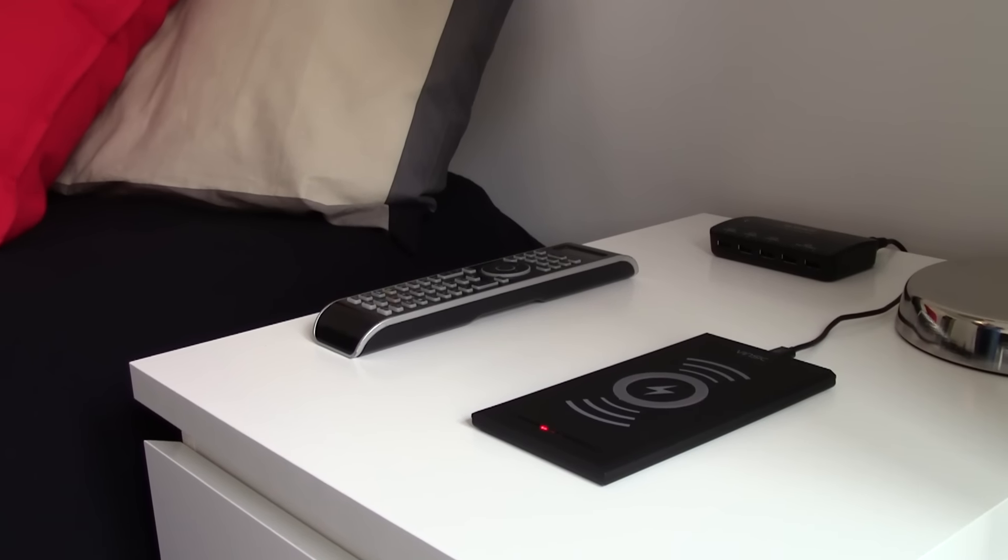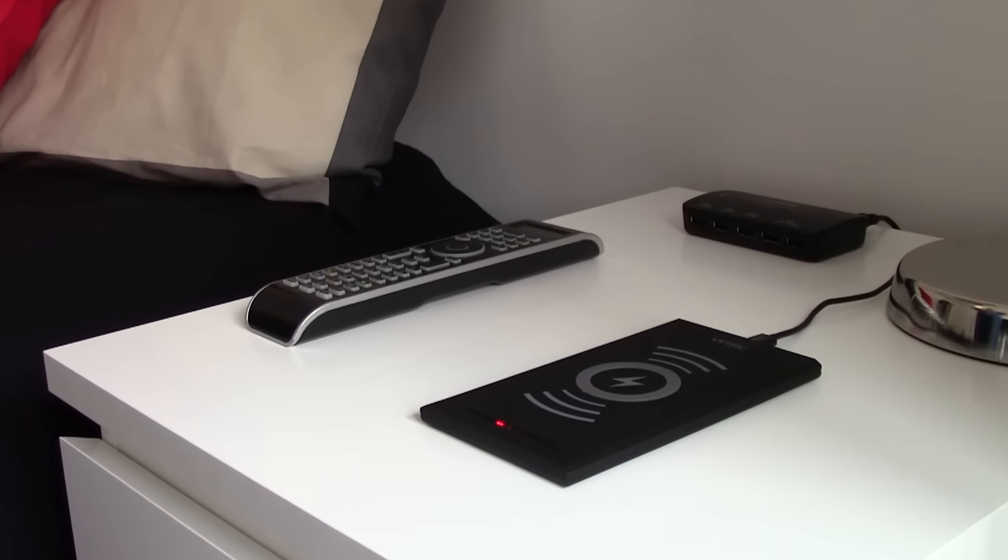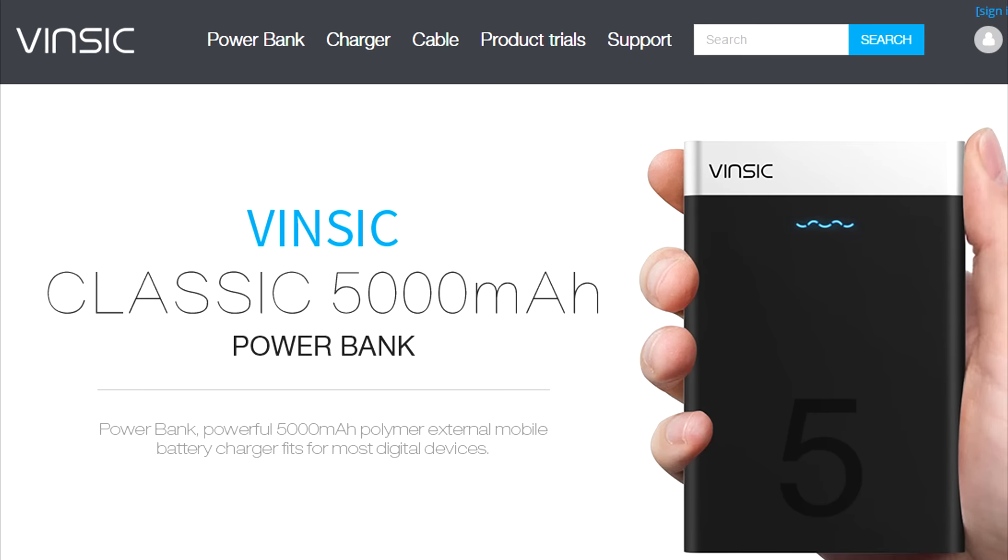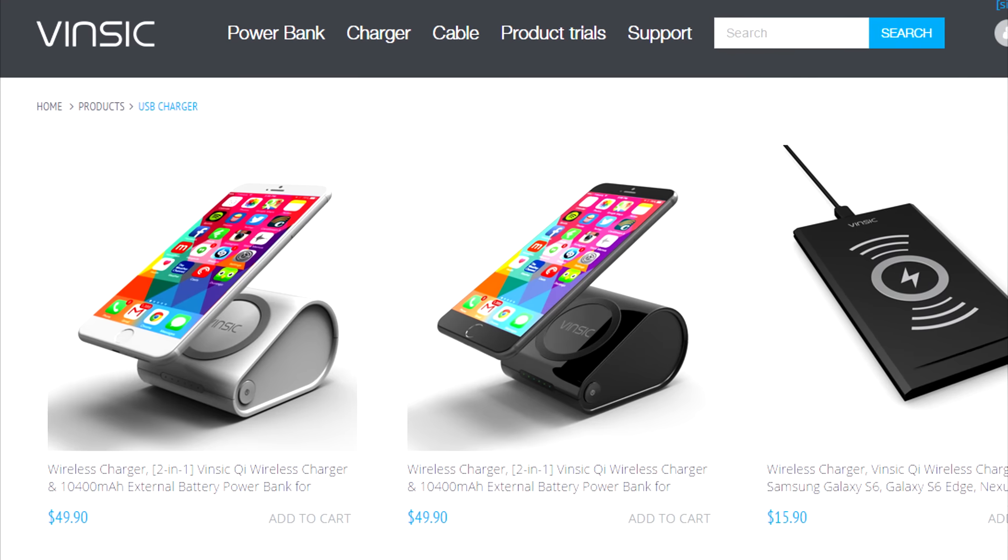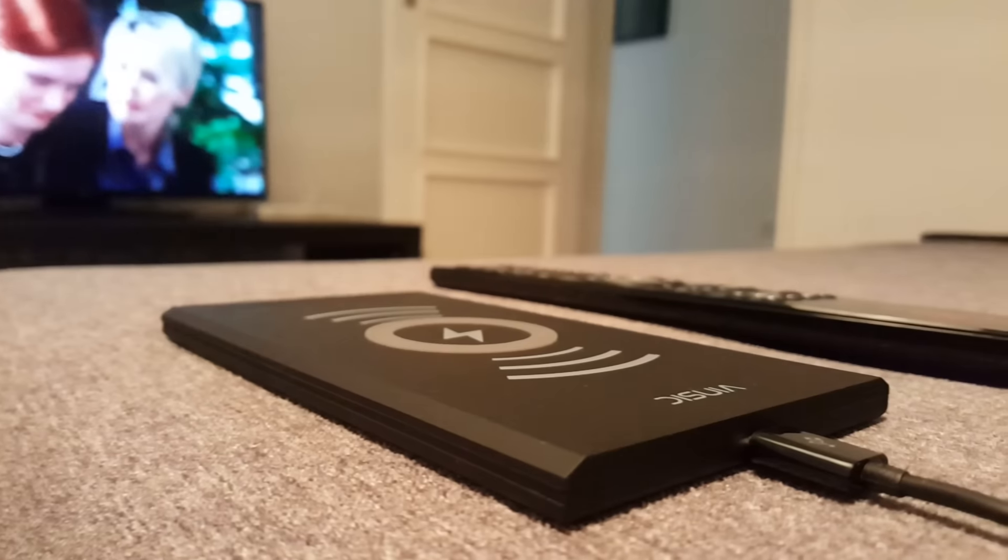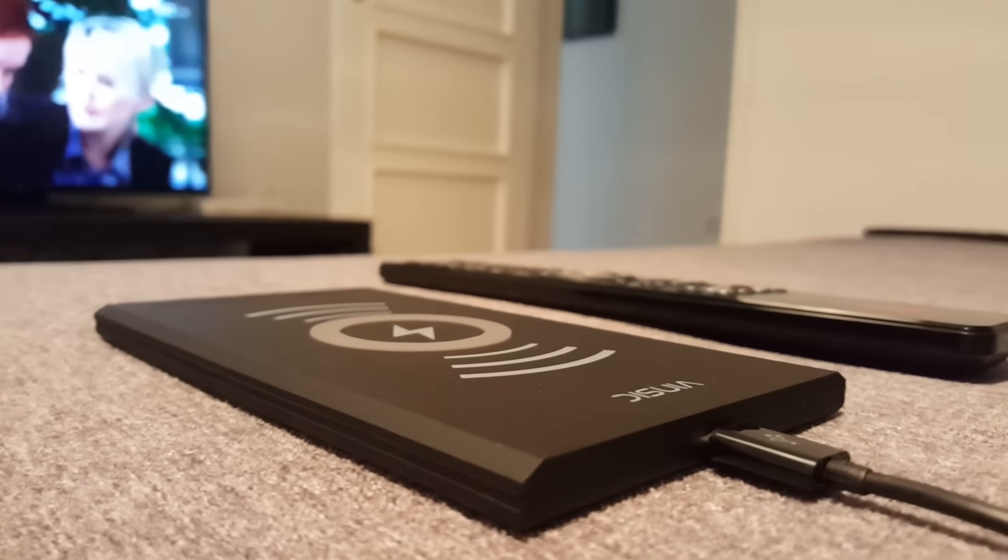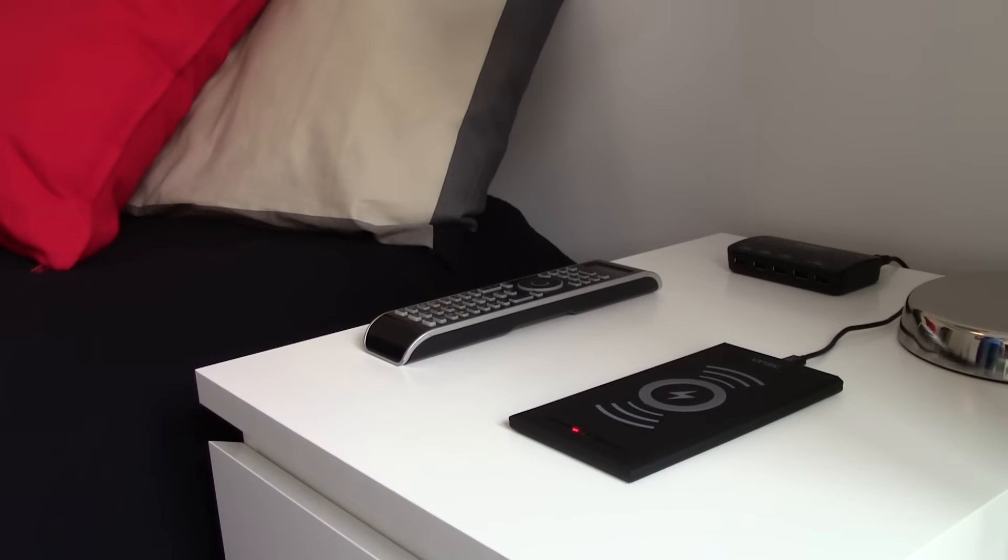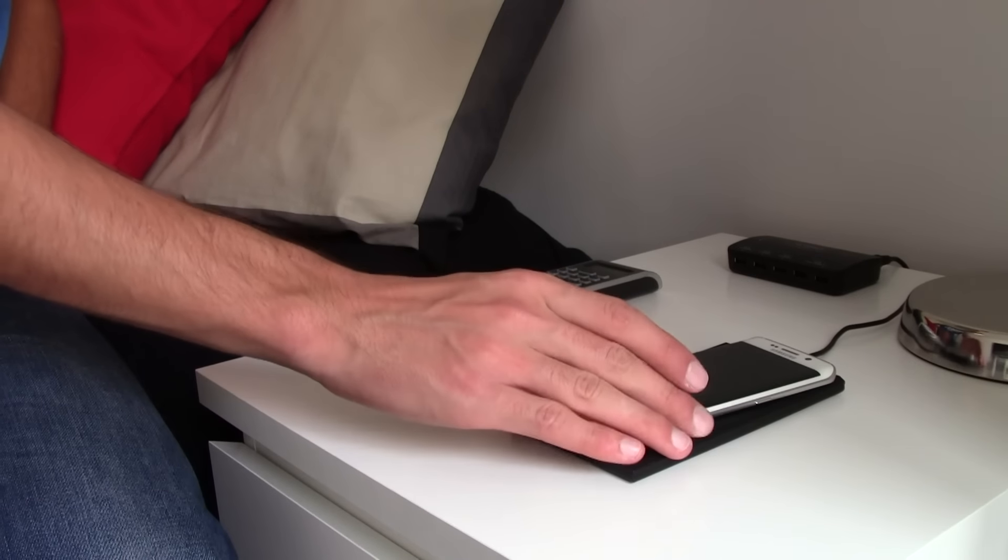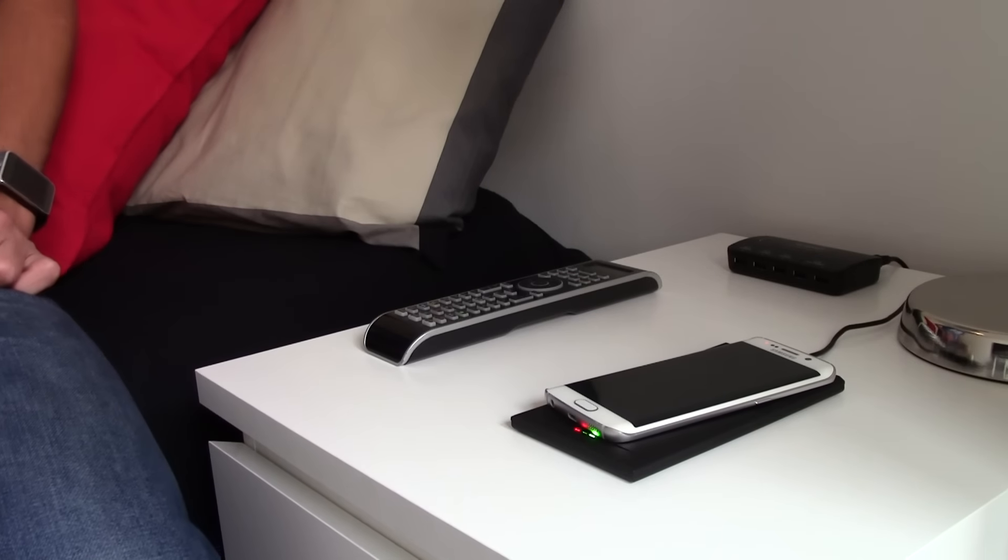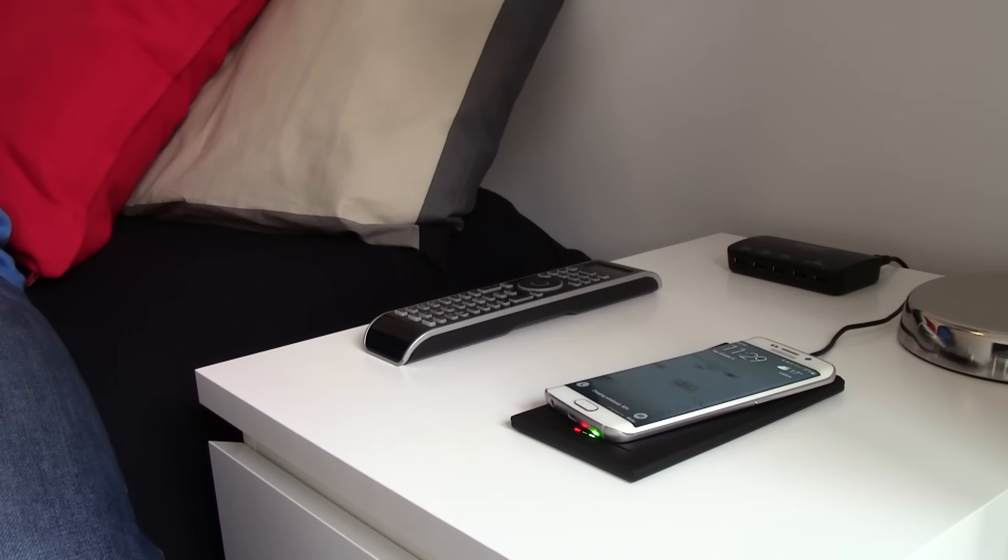I guess that's all for today's video. Also take a look at the Vinsic website. They've got amazing products for great prices. I must thank Vinsic for sending me this product to review. So don't forget, next time you get home, don't look for cables. Just drop the phone and it is charging.